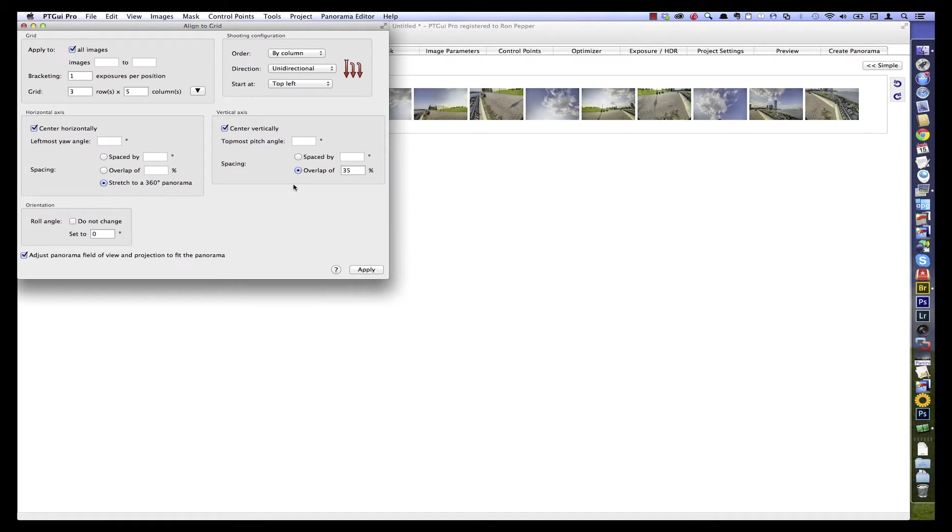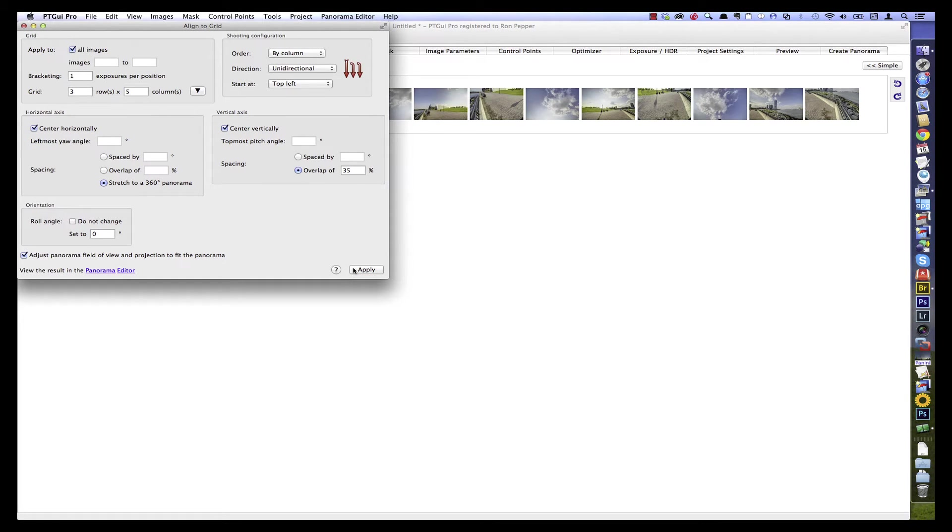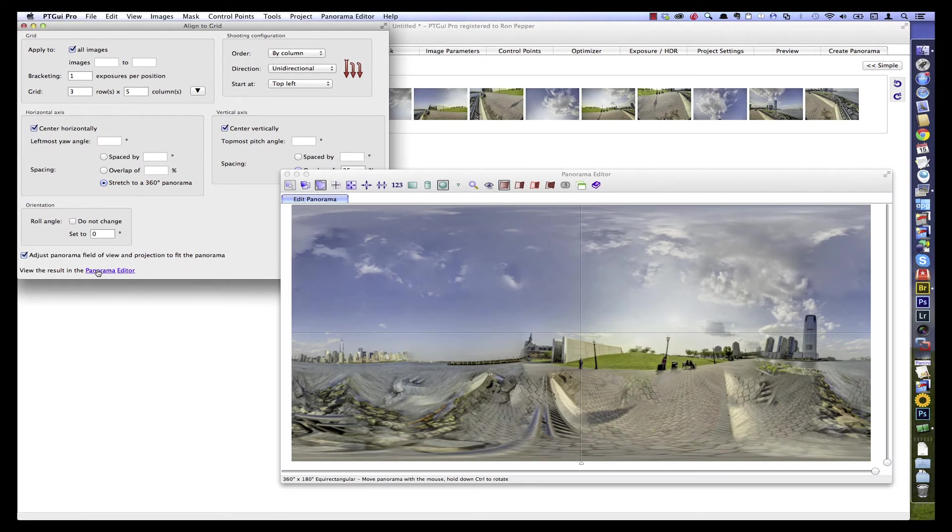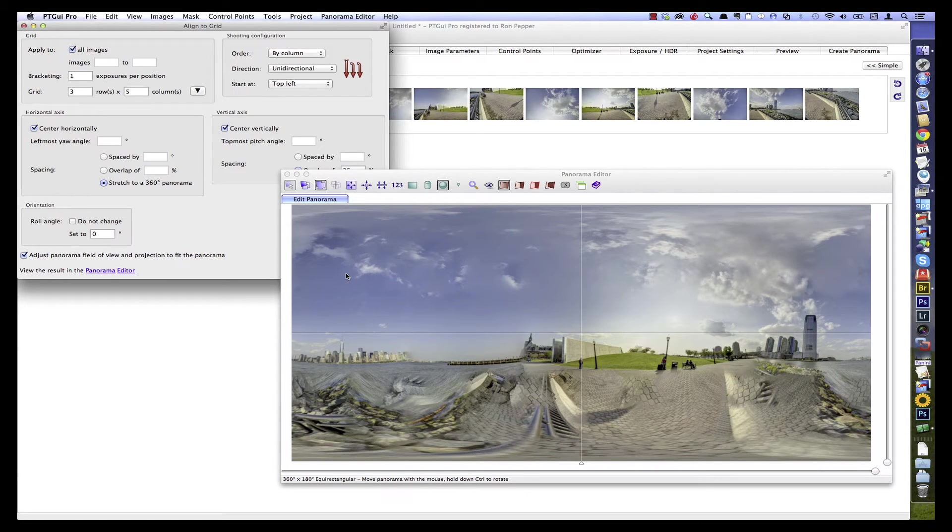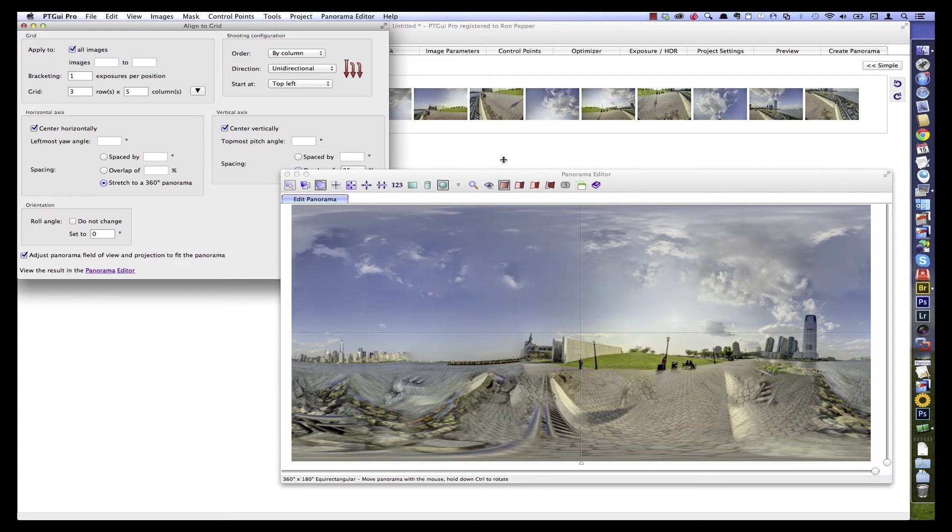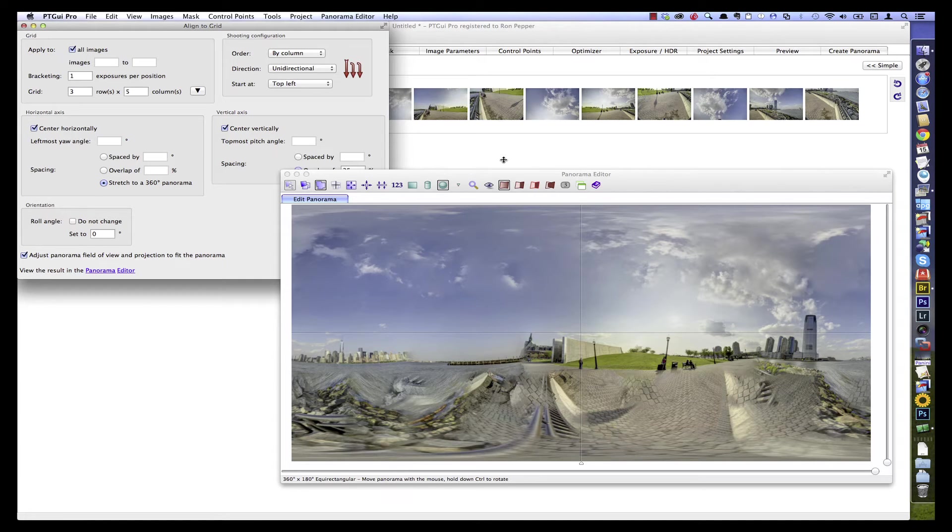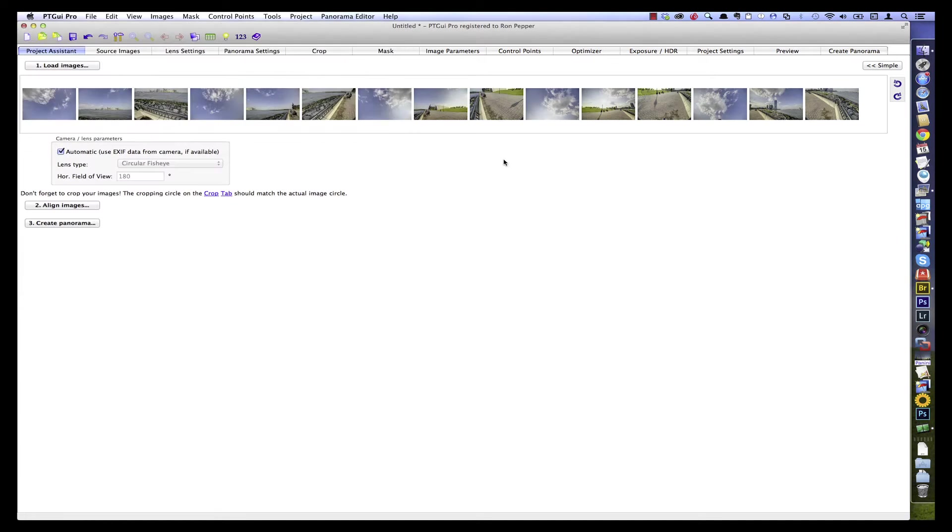And that's enough to get started here. I guessed at the amount of overlap, around 35%. Click Apply. And it tells us down here, quietly, to view the results in the panorama editor. So I'll click on that link. And this shows us how it's roughly aligned the images. You see that it's not perfect yet, and that's okay. Because now it knows basically where those images belong, and it can then find the control points much more easily. So let's do that next.